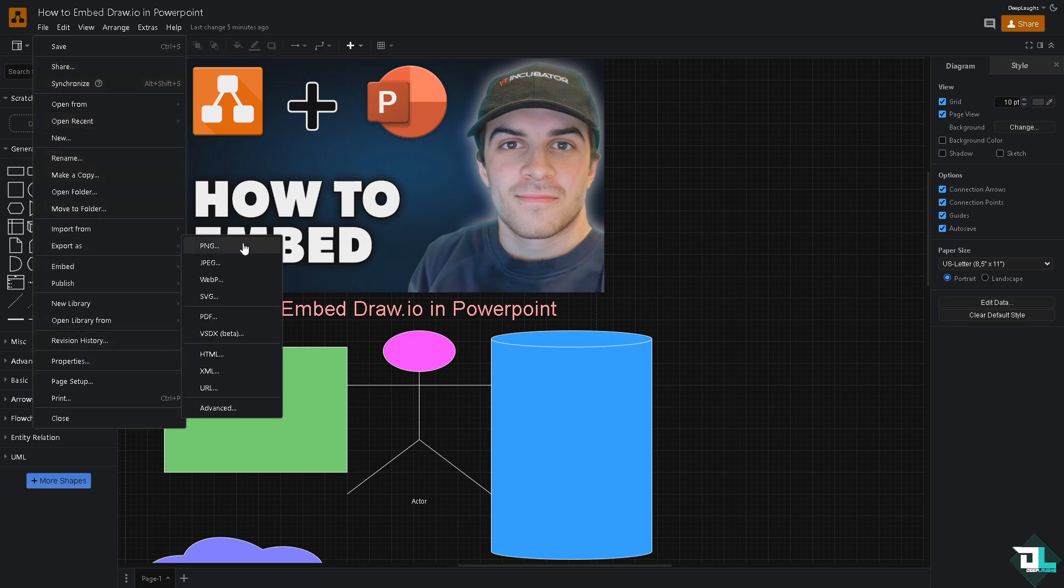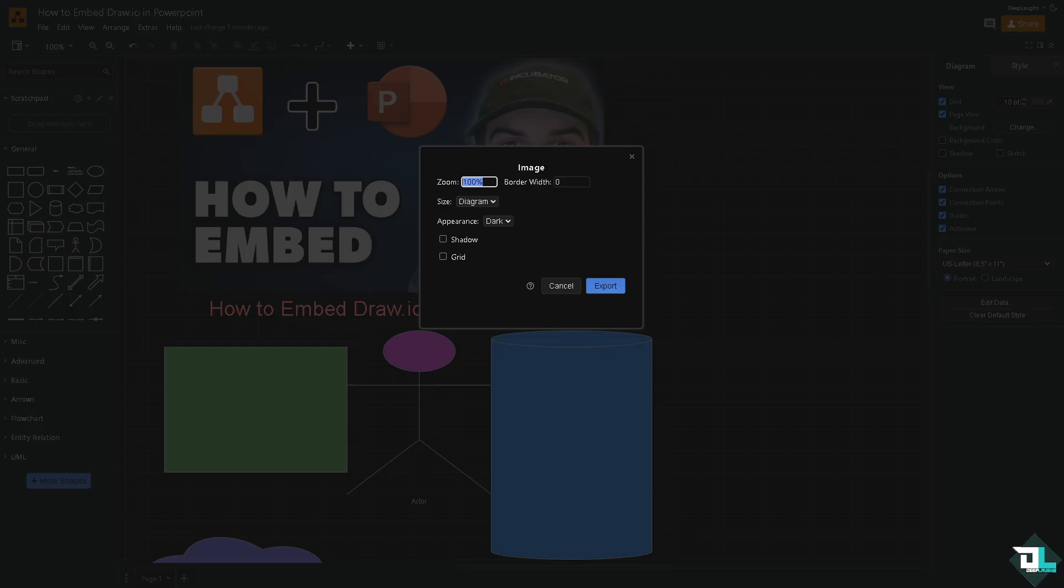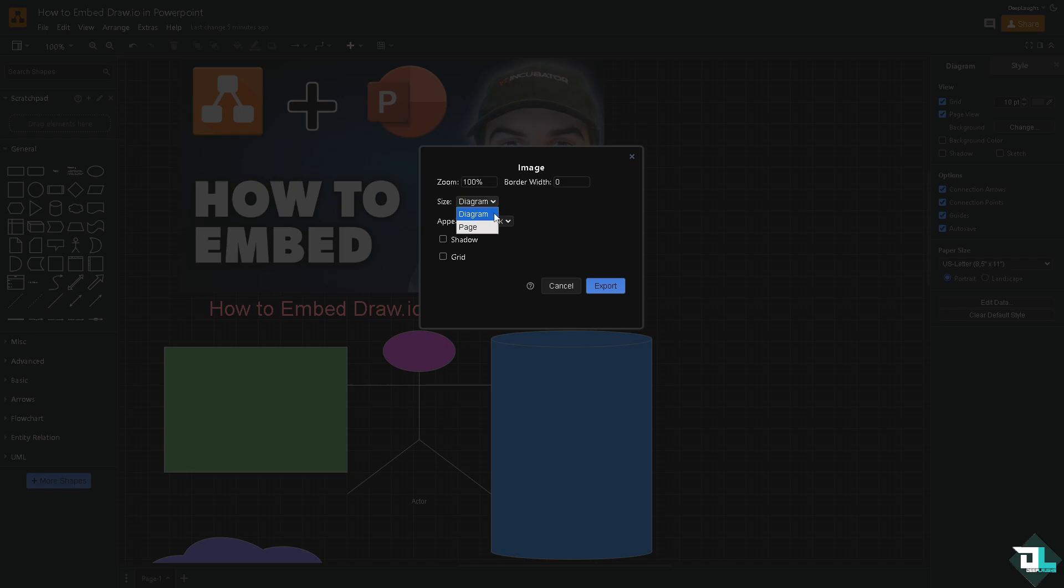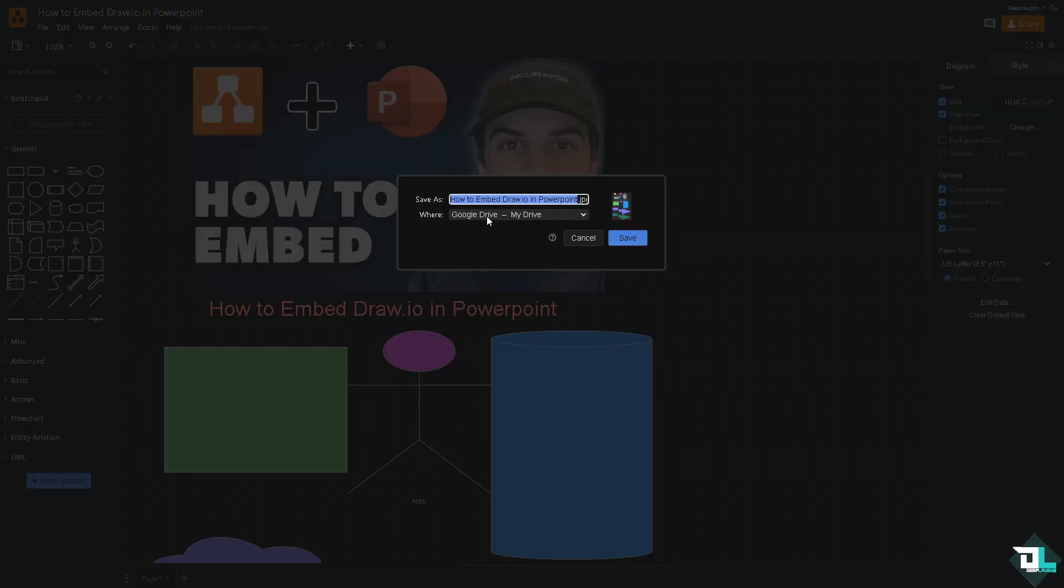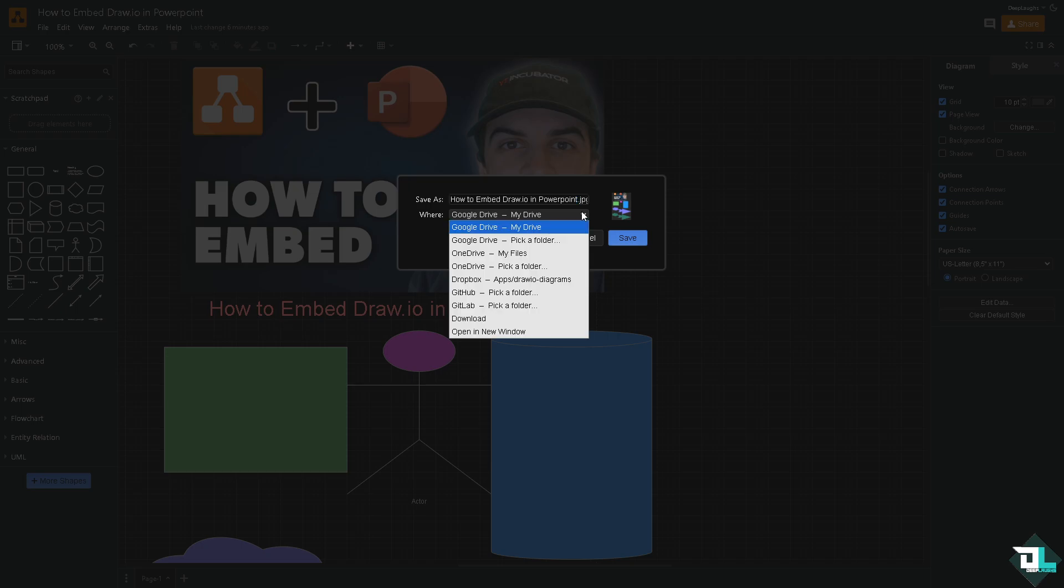If you do that, you would be asked to select the size. Is it going to be the diagram or the whole page? We're just going to look for the diagram. You can check the appearance if it's going to be light or dark. I'm going to make it dark. You can include shadow and grid. If you click that, click the Export button, it would be forwarded to this section.